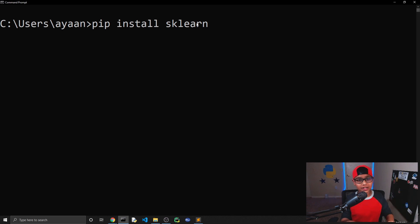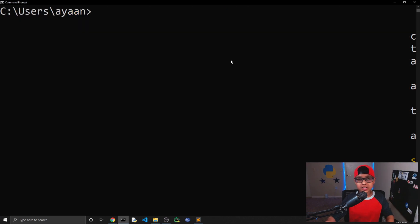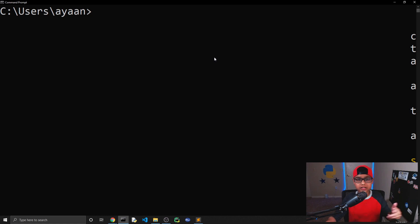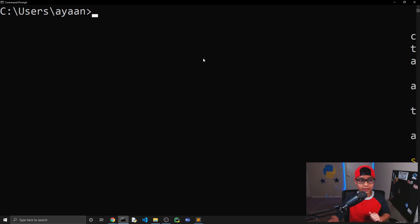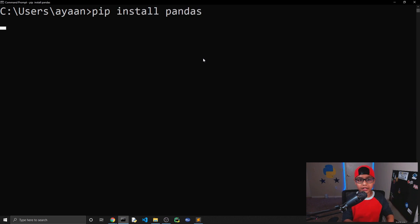Then we're also going to need pandas. Pandas is basically a data analysis module — it's really good at loading in data and working with it. For example, you can load an Excel file in about two lines of code, then clean and manipulate that data. The hardest part of machine learning is often not implementing the algorithm but cleaning your data, so we'll need pandas. Run: pip install pandas.